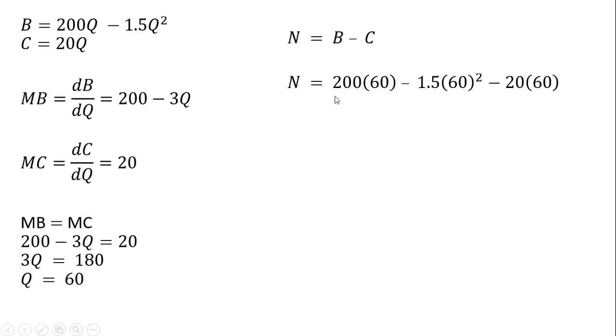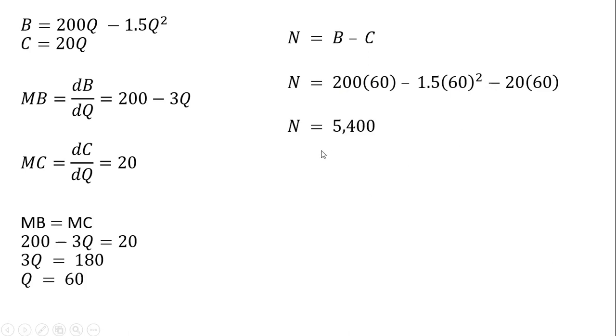If we want to, we can calculate the size of those net benefits at 60 units of the activity by taking this 60 here and plugging it into our net benefit equation, and we get 5,400.